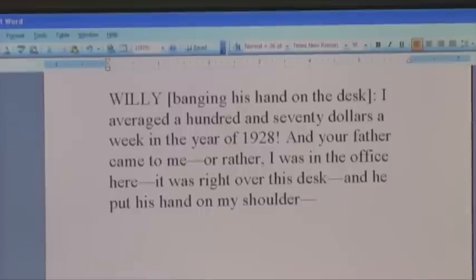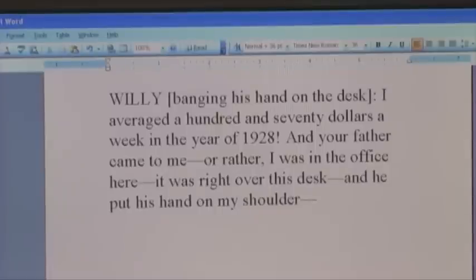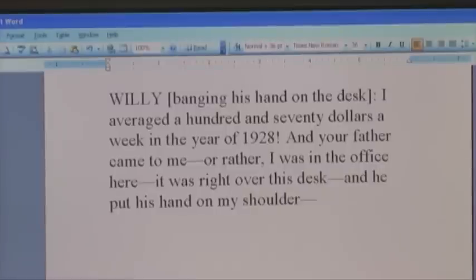I replaced them with commas to compare the effectiveness of each. This is the correct usage. Willie said, banging his hand on the desk, 'I averaged $170 a week in the year of 1928, and your father came to me. Or rather, I was in the office here. It was right over this desk, and he put his hand on my shoulder.' This is the correct usage of a dash because it puts emphasis on specific words and key points in the sentence.